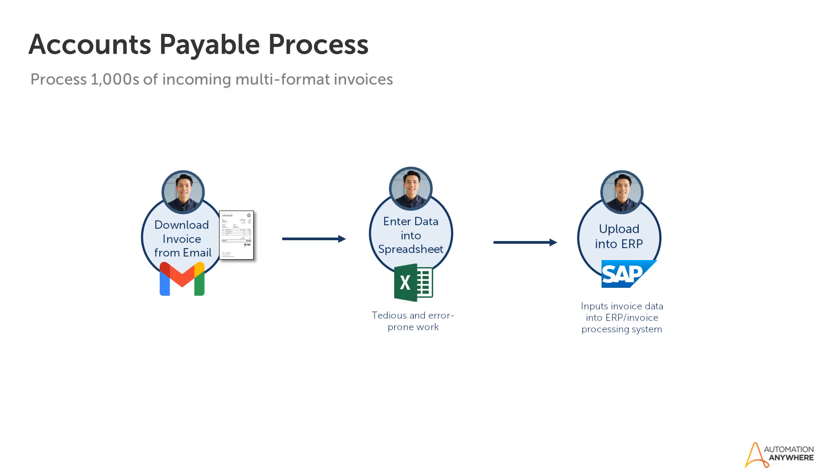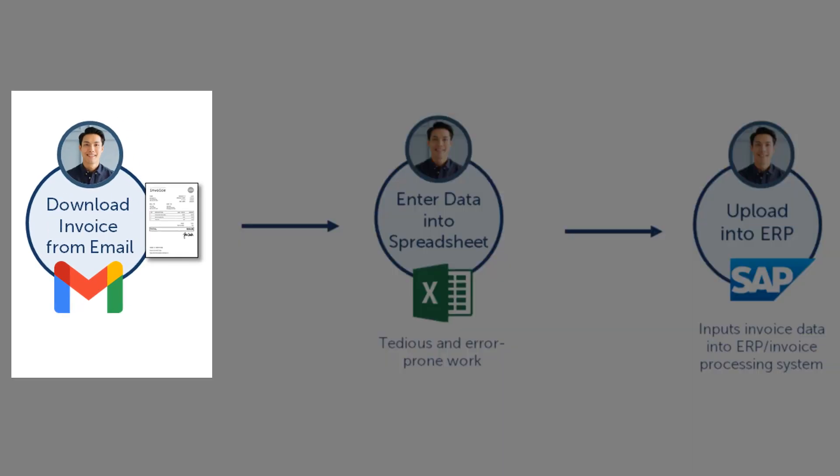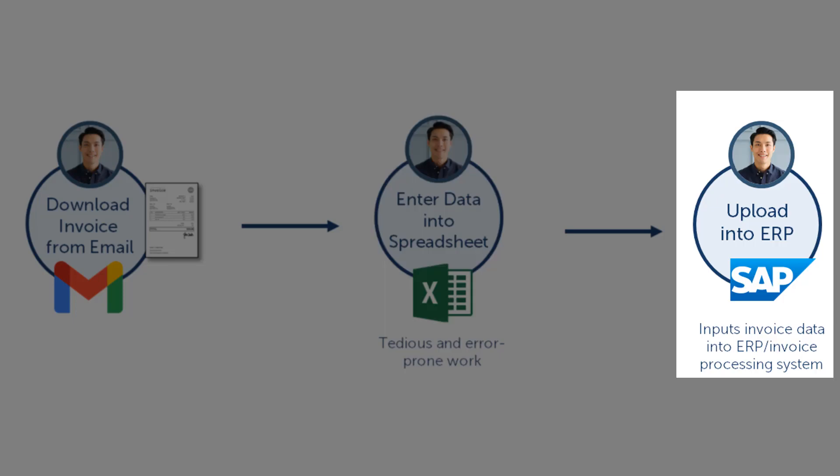In this demo we will automate the accounts payable process that usually consists of several steps. Vendor sends invoices via email to the buyer. Buyer downloads invoices from emails, then enters data from the documents to a spreadsheet or enters it directly into the ERP system.